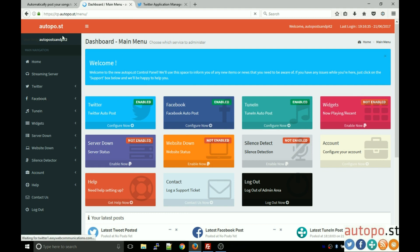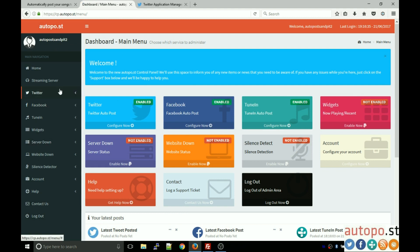Here is the Autopost control panel and from here we'll be configuring all the different services, although in this video specifically we will be looking at your Twitter Autopost. There is a separate video for Facebook, TuneIn, and all the other services that we have.